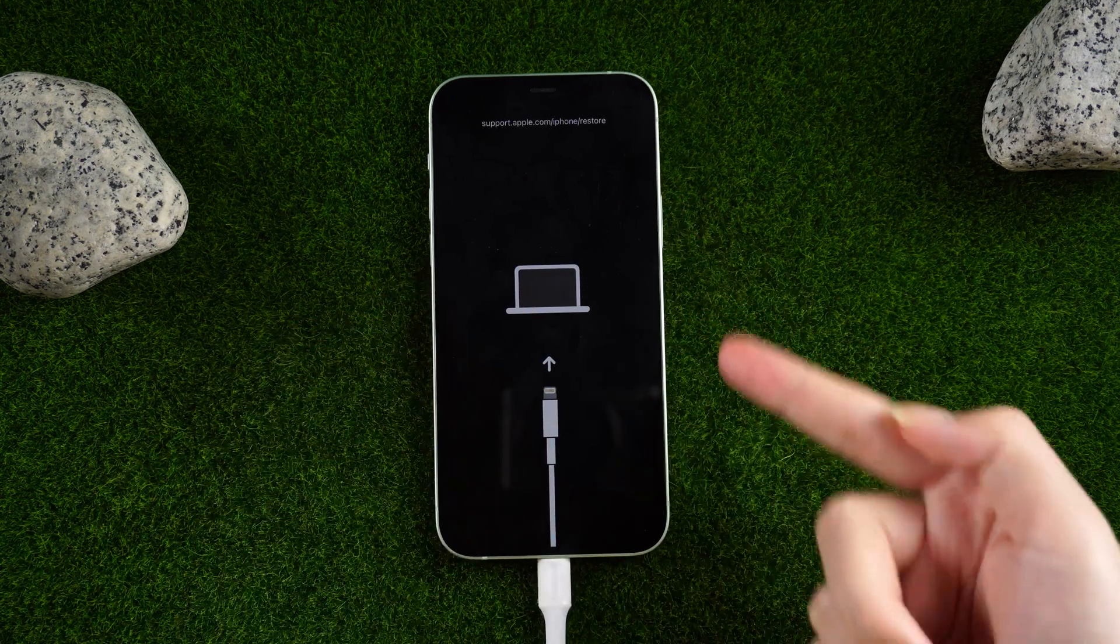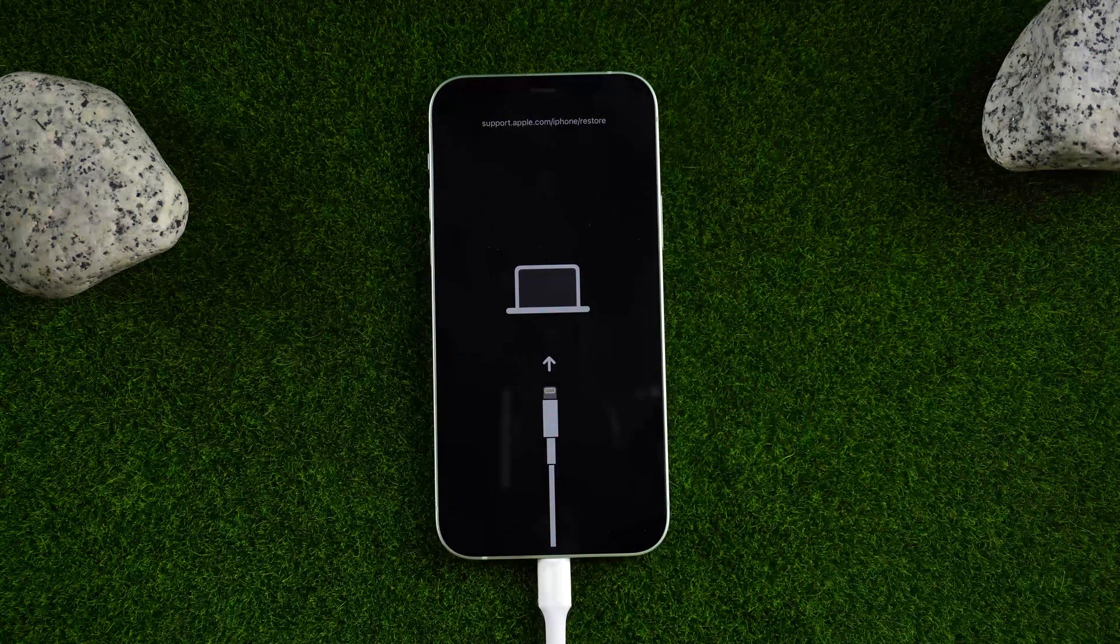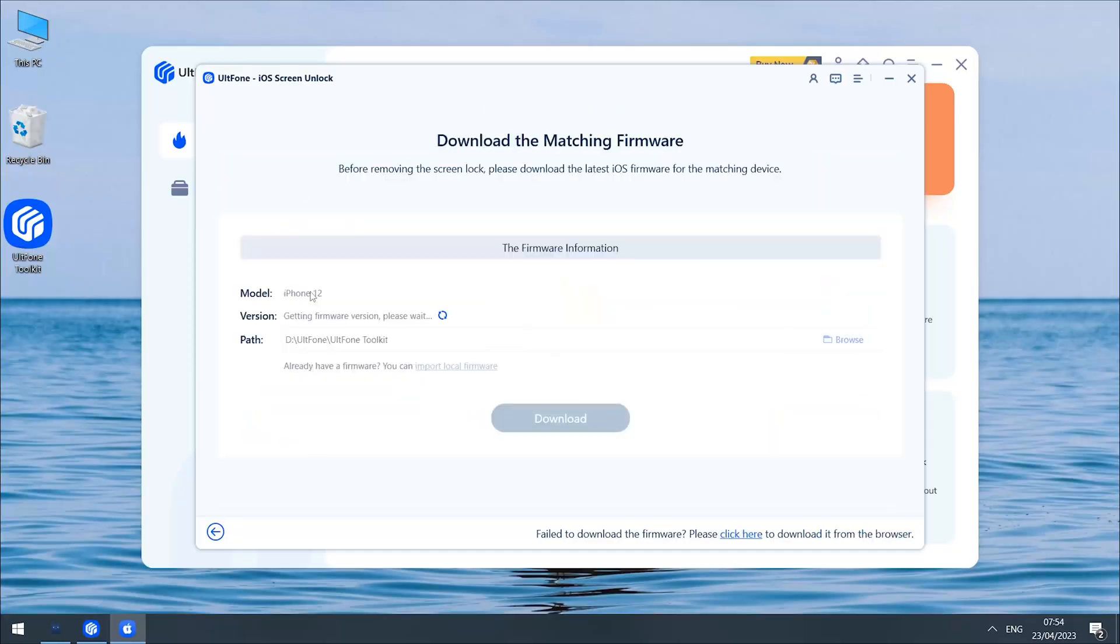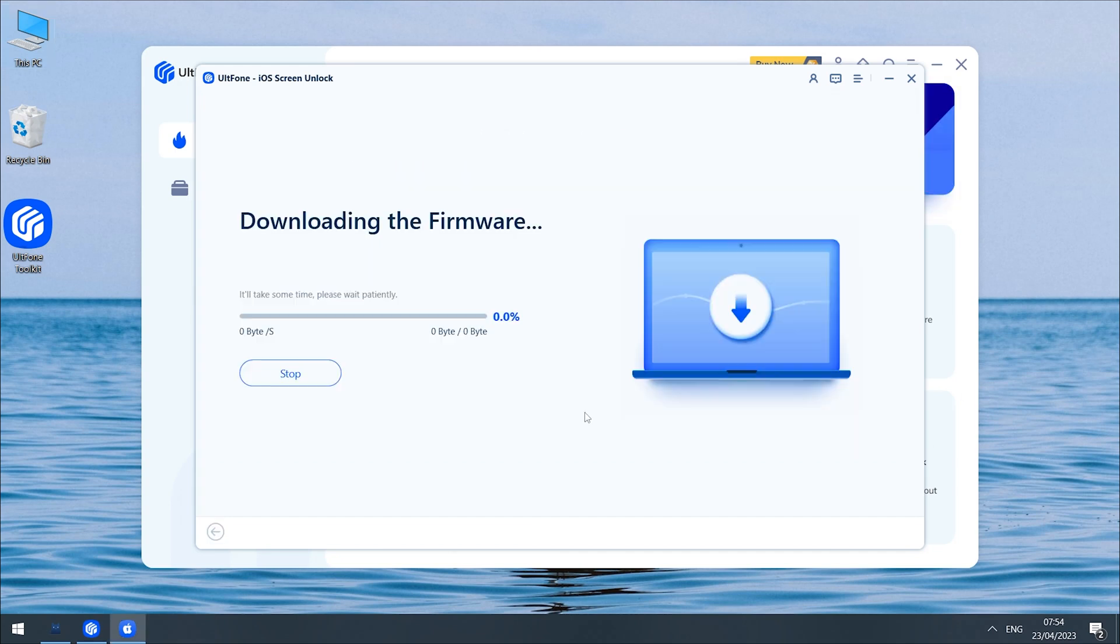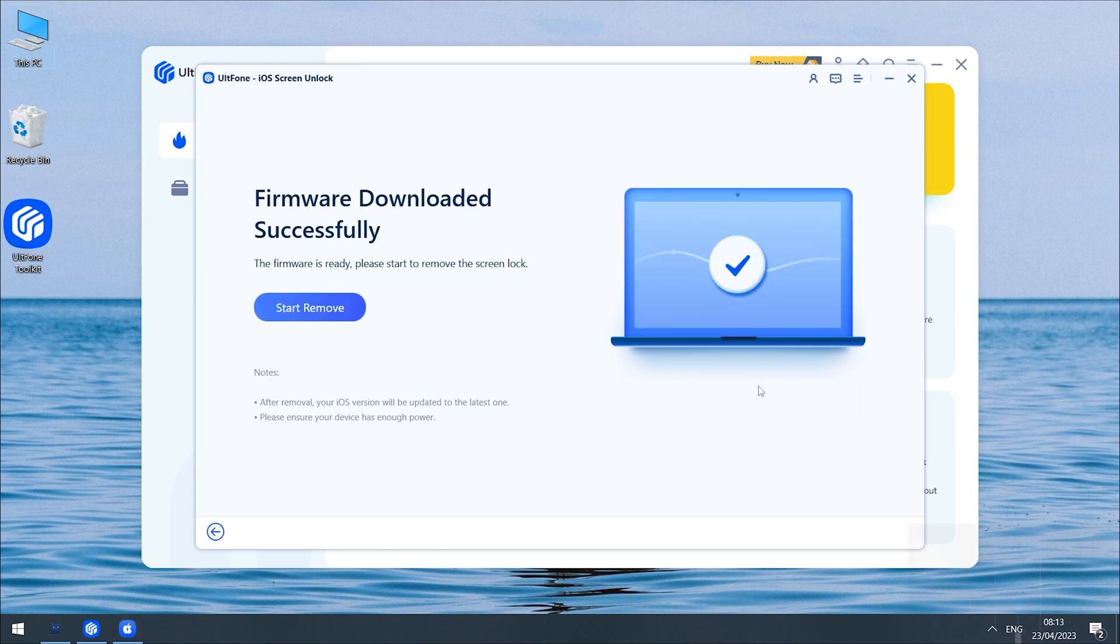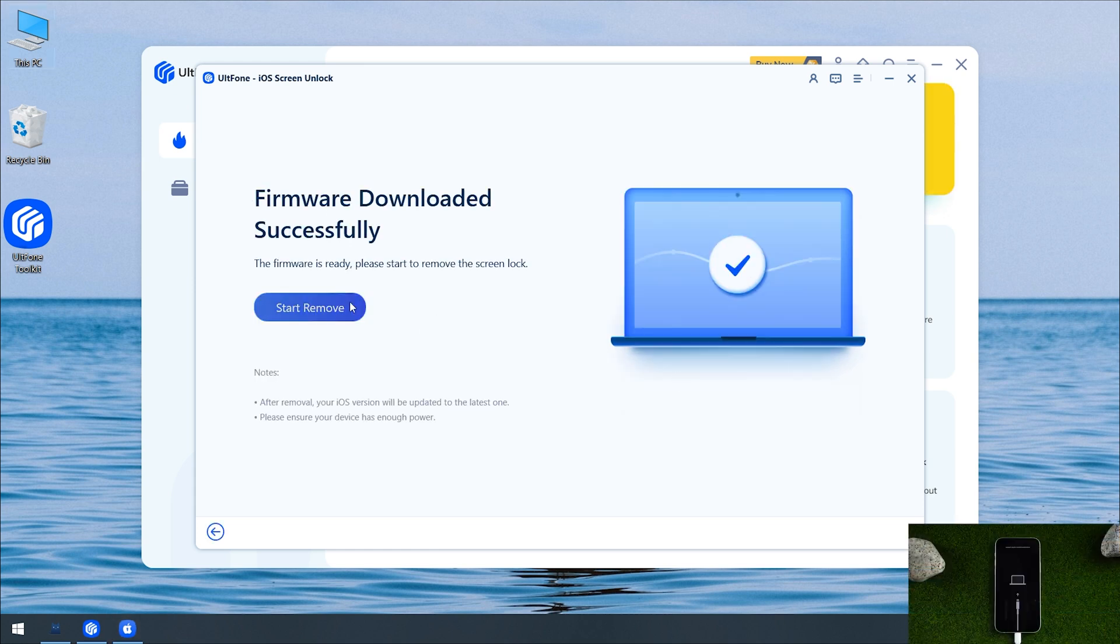OK. Go back to UltFone Toolkit iOS Screen Unlock. Here we download the firmware. Click Start Remove.